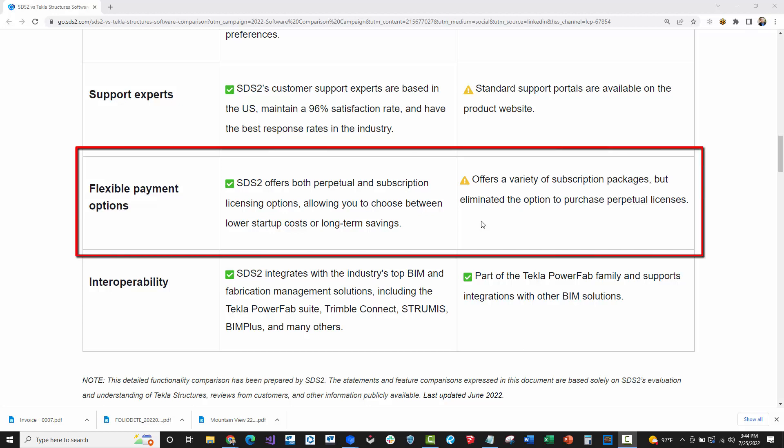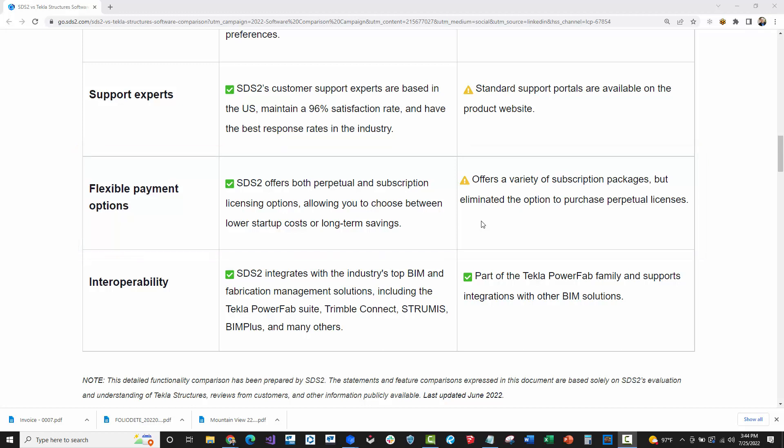The flexible payment options. This is pretty true. Tekla has just recently in the past year or so completely gone to a subscription model. This takes away your option for perpetual licenses. And so there is an advantage sometimes to having your perpetual licenses and just knowing that you've got the software and you can use it for the next five, ten years and don't necessarily have to buy the new versions and the subscription update. So that is a real tangible option with SDS2. It's nice to have both the subscription model as well as the perpetual model.